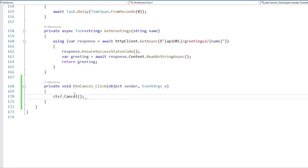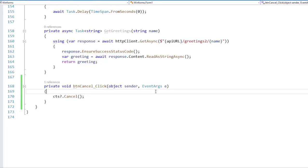In this way, I am canceling the token that was generated from the cancellation token source. And in that way, I will be effectively canceling the process cards method.